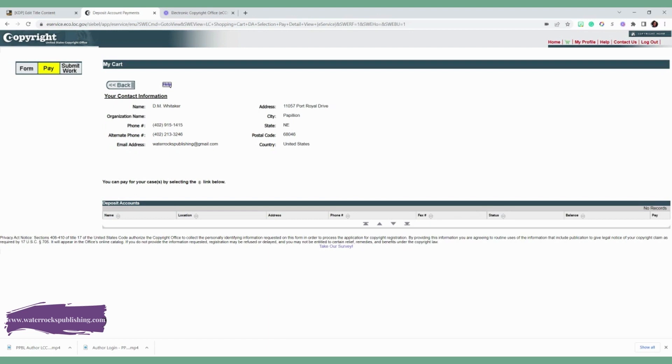This is Dequeisha with Water Rocks Publishing, and this is how you apply for your copyrights.